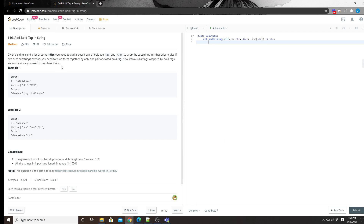Hey, what's up guys, this is Chung here again. This time I want to talk about LeetCode problem 616, 'Add Bold Tag in String.' You're given a string and a dictionary of words, and you need to encapsulate anything that appears in the dictionary with a bold tag. For example, 'abc' and '123' are both in the dictionary, so we need to add the bold tag around them.